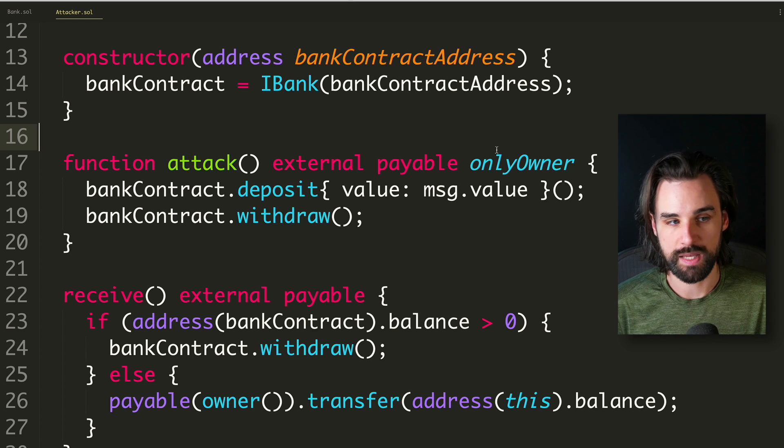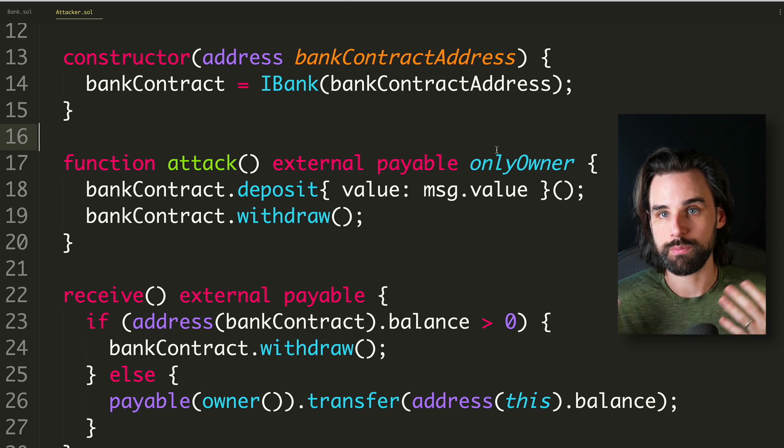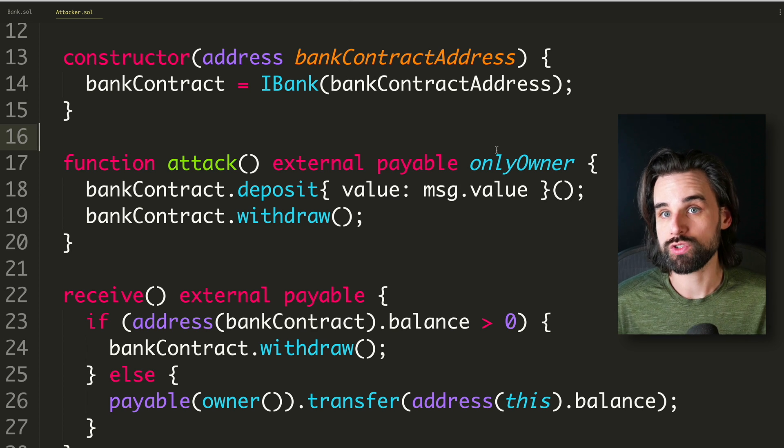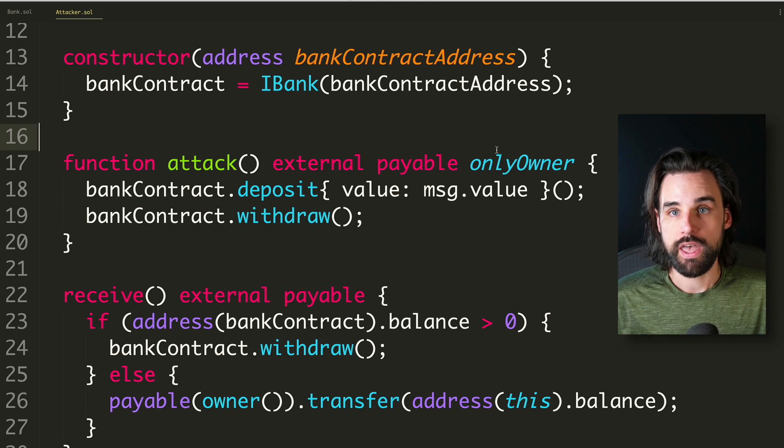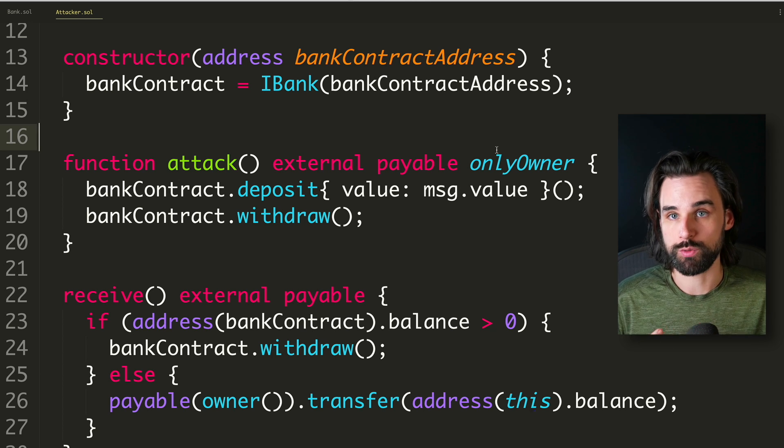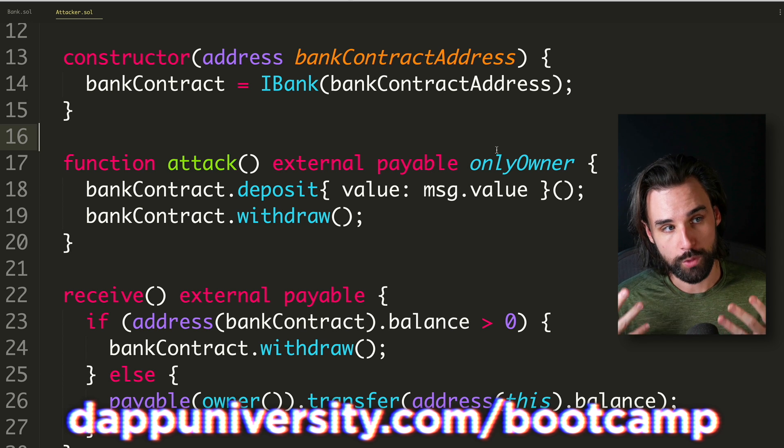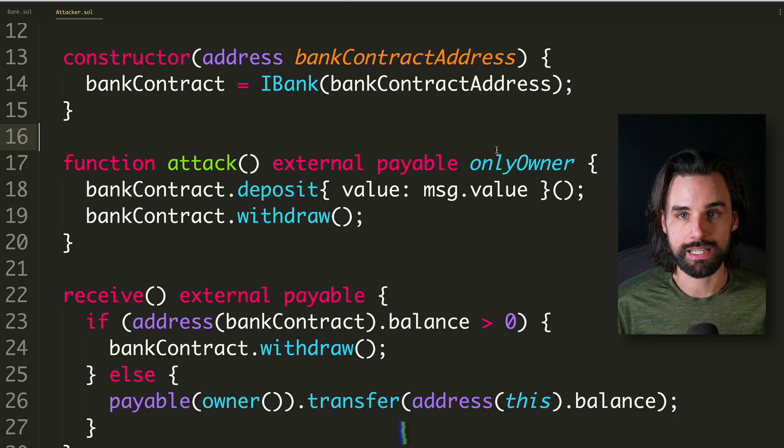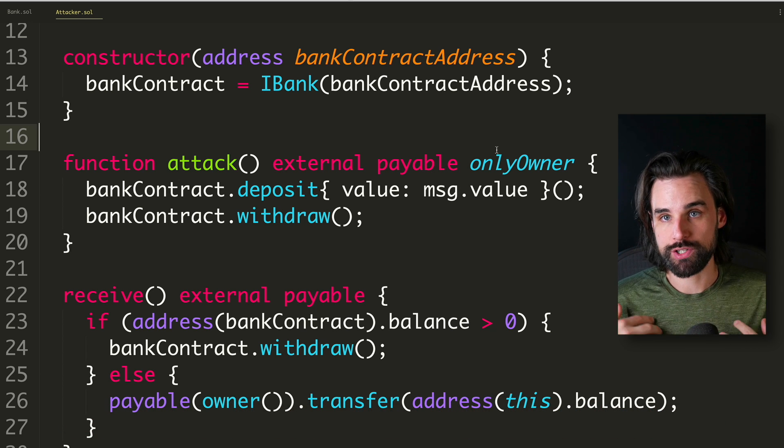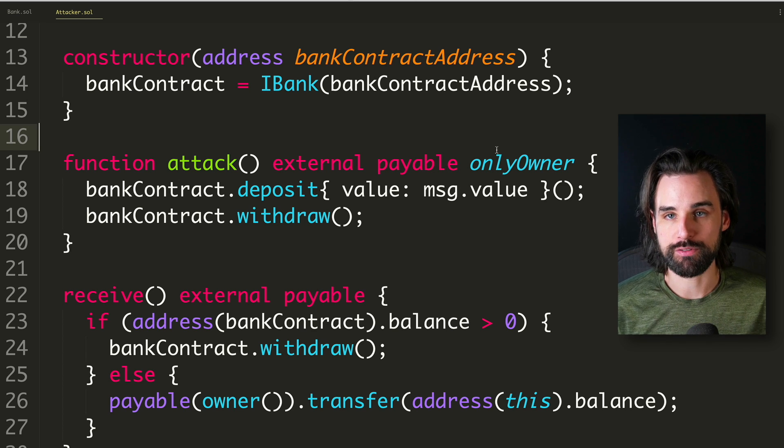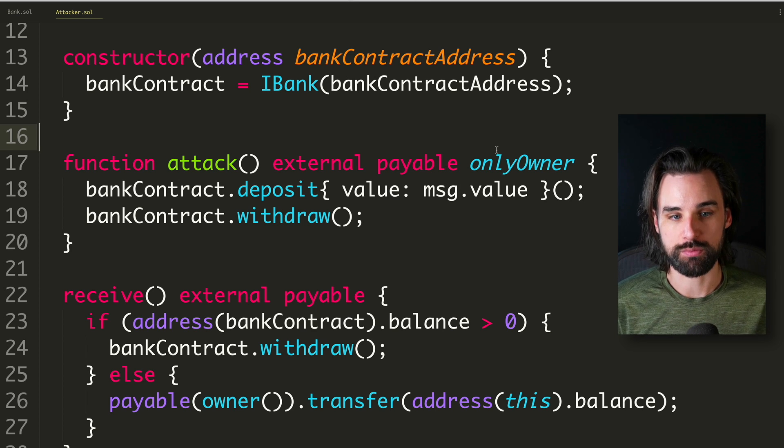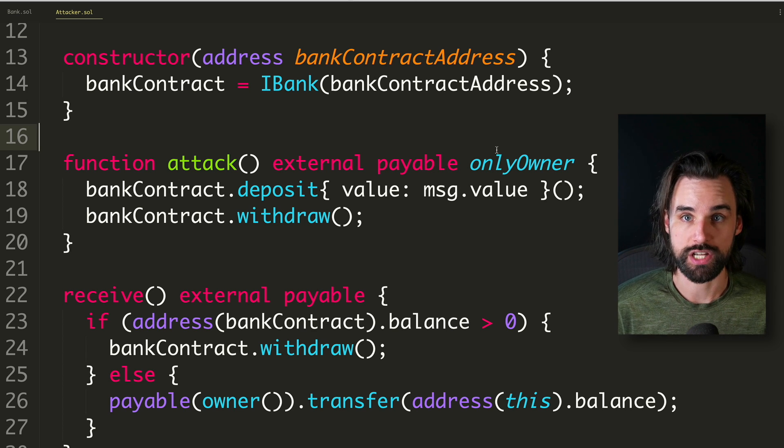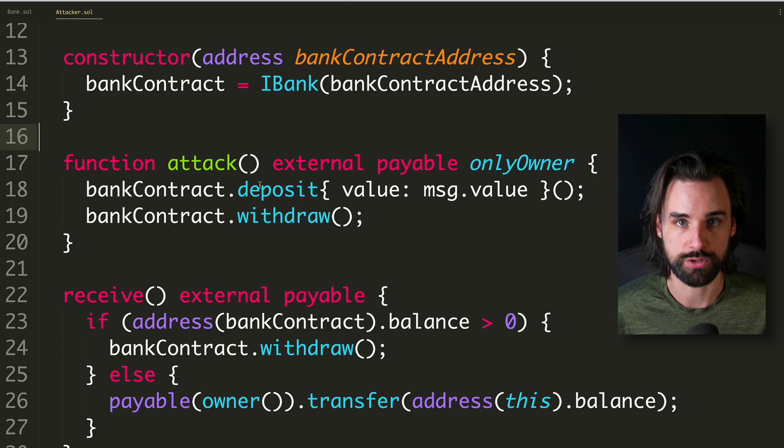So an access control problem is essentially a function where somebody else can call a function that's not supposed to. So for example, maybe you have something where you can take money out of a smart contract that's supposed to restrict certain people from doing it. And then maybe it's unprotected where anybody could do it or the wrong person can do it or a situation where somebody can escalate their own permissions to become the type of person that can take funds out of a smart contract. That's one of the most common things to watch out for in terms of smart contract vulnerabilities.